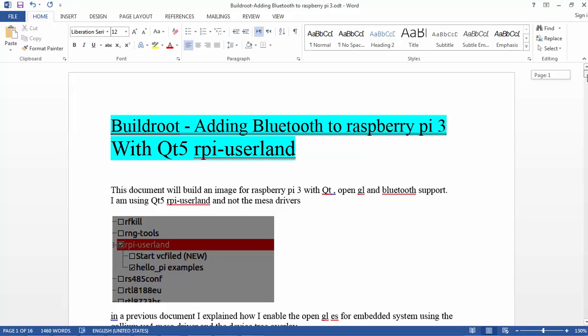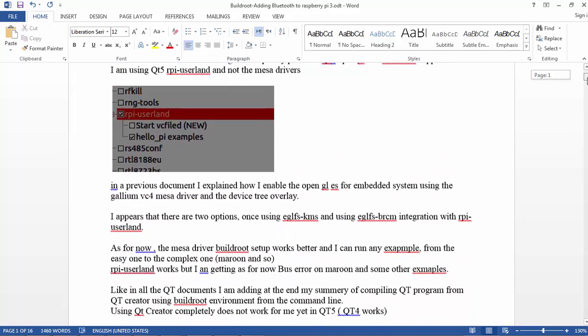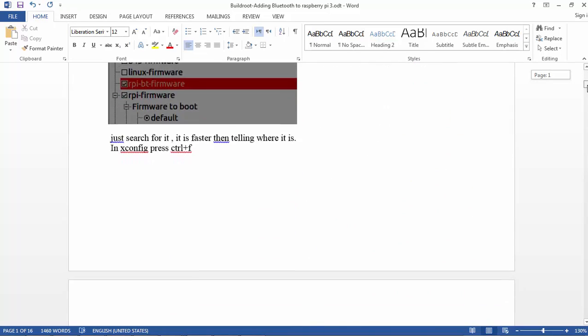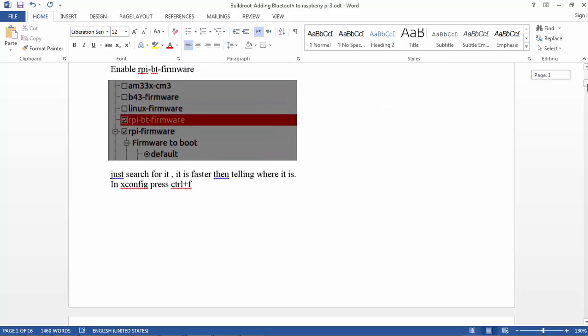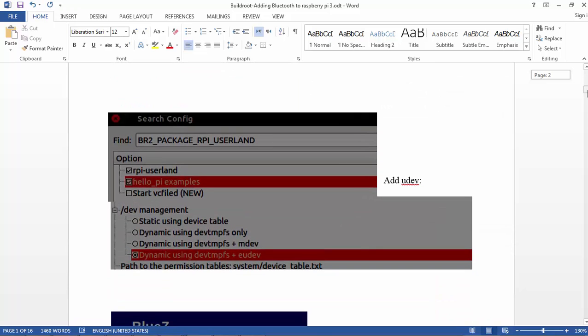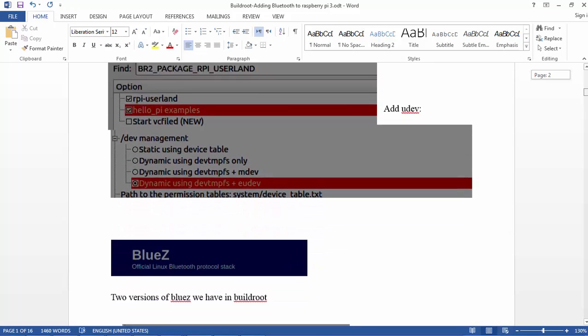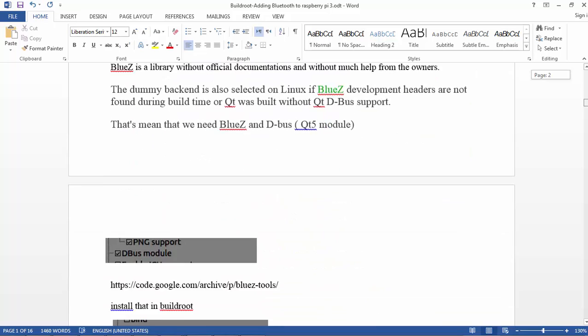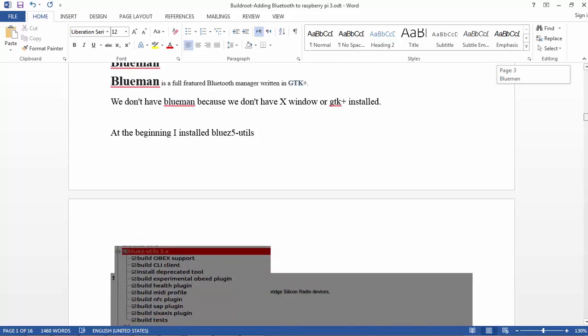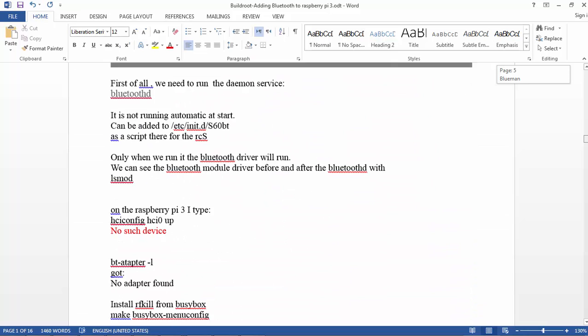Basically I hope that I remember everything, but if not, everything is documented here. Let's see. Okay, this is for the Bluetooth—we are not talking about that just now. There is a little bit of mix here.